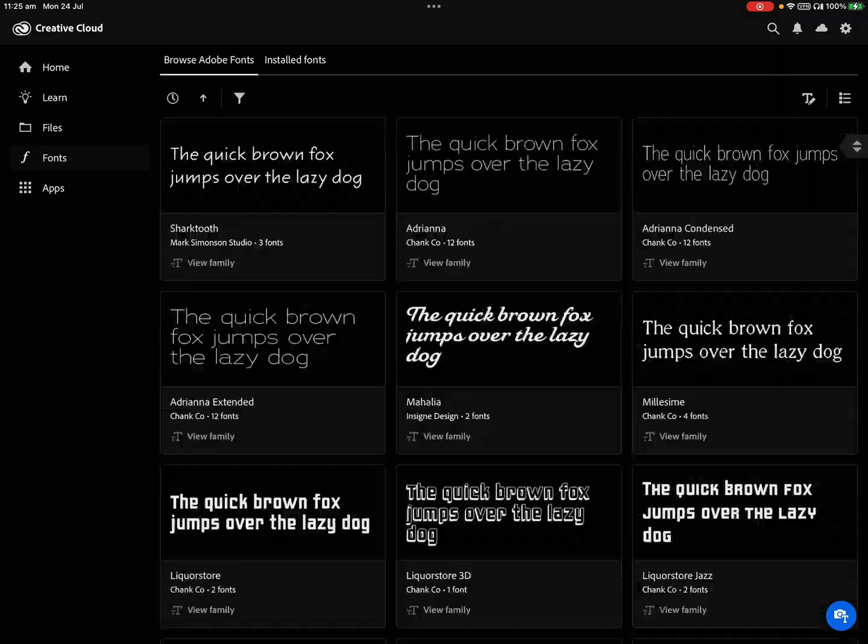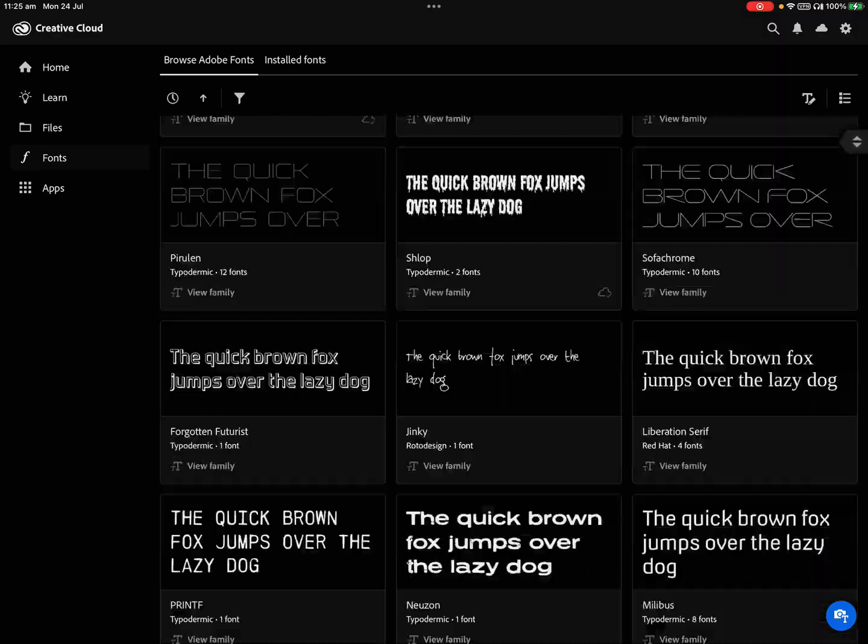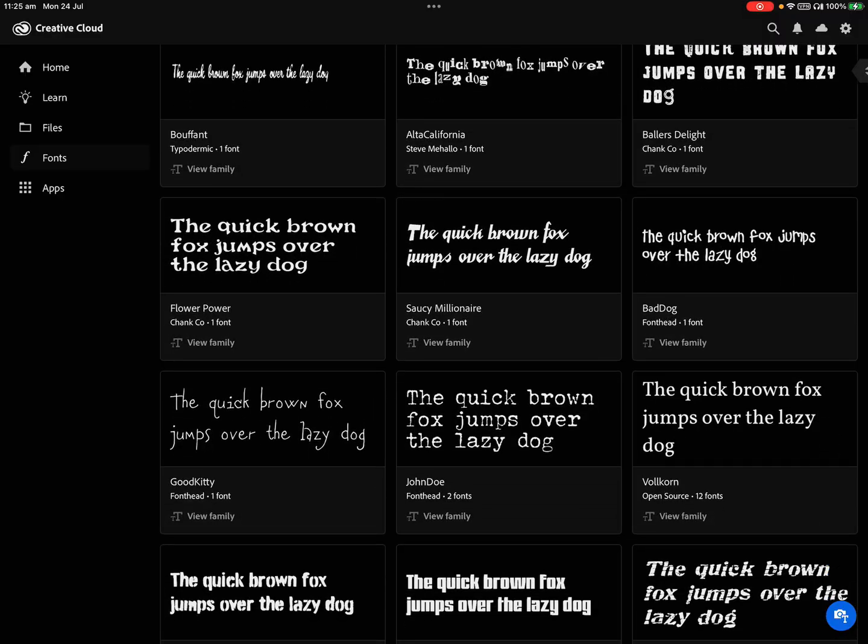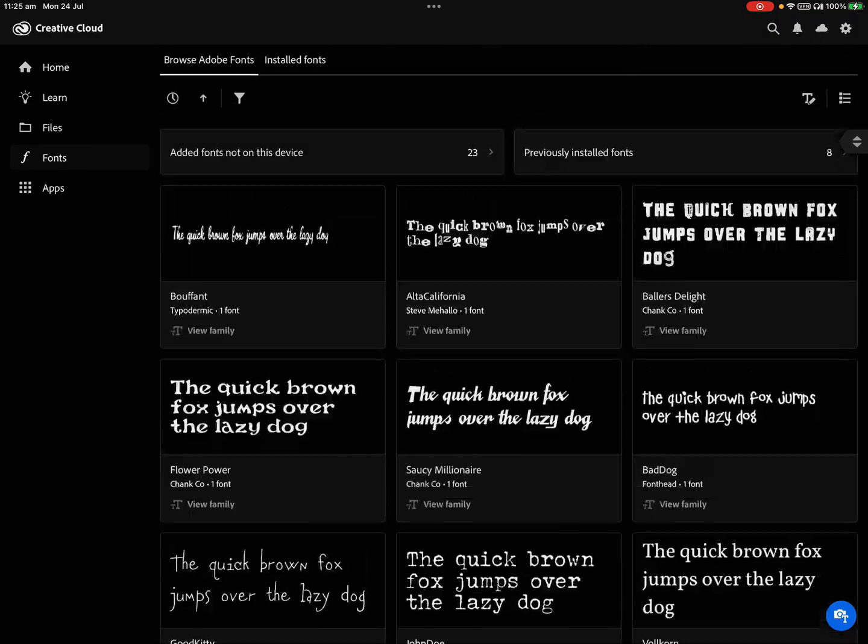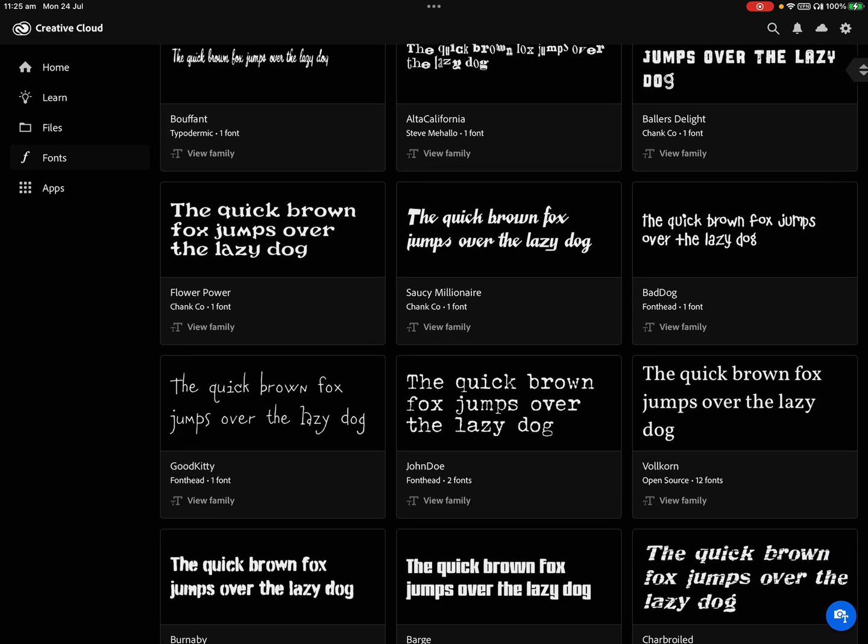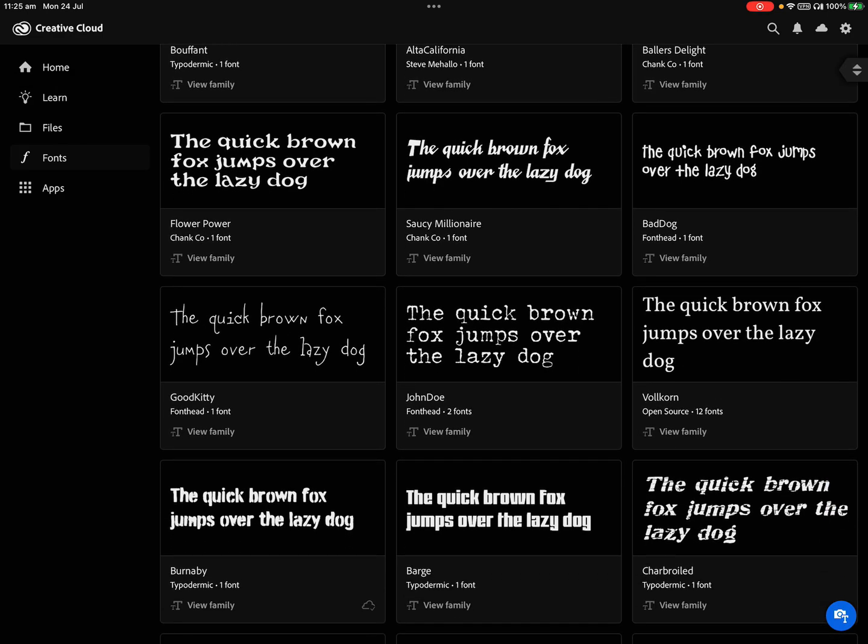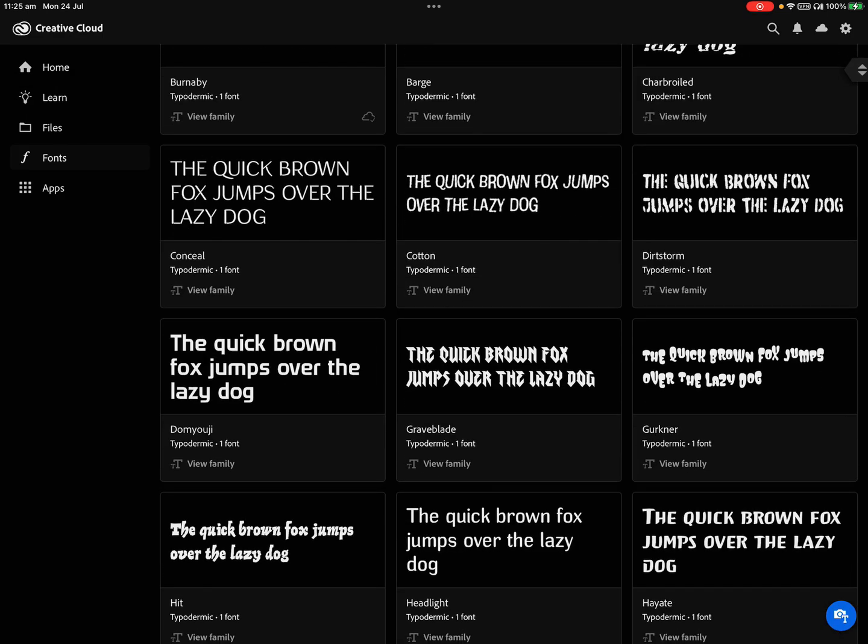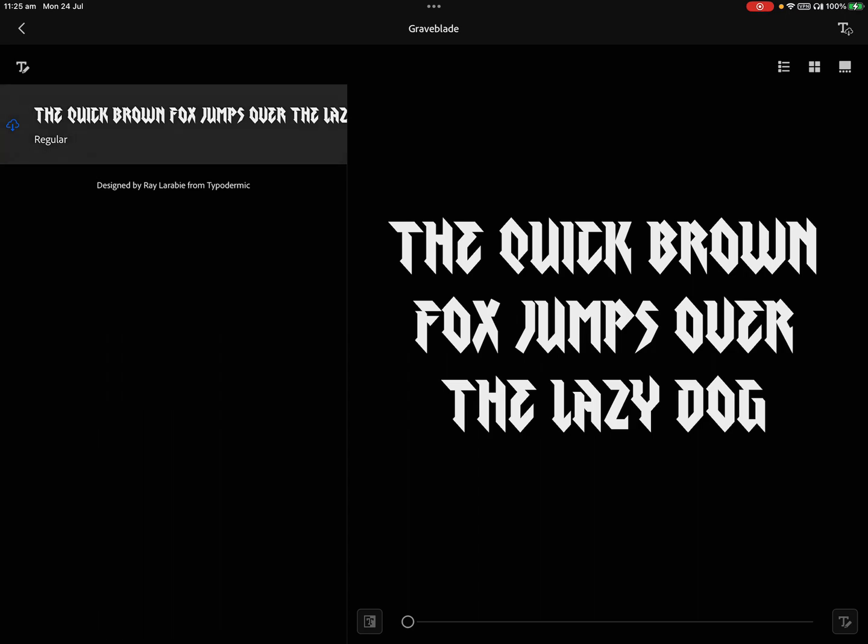Let's go back up the top. I might go with the heavy metal font. Graveblade. Okay, I'm going to go with Graveblade for my font. Click the little download arrow. This process takes a second. It's downloading from the cloud. All right, remember the name of your font: Graveblade.